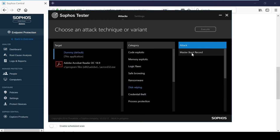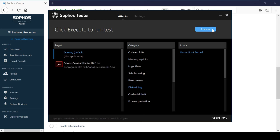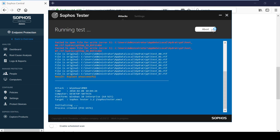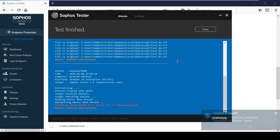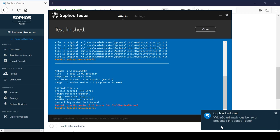As you can see here, when I tried to wipe the master boot record of this PC, InterceptX will automatically block the attack instantly.